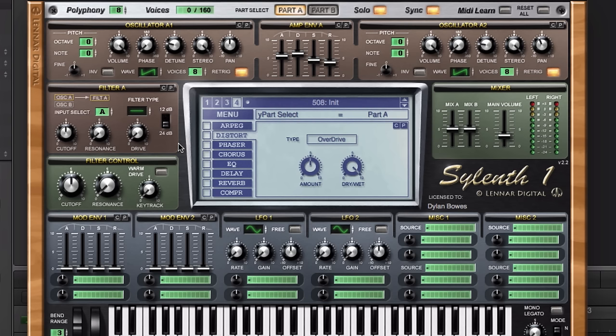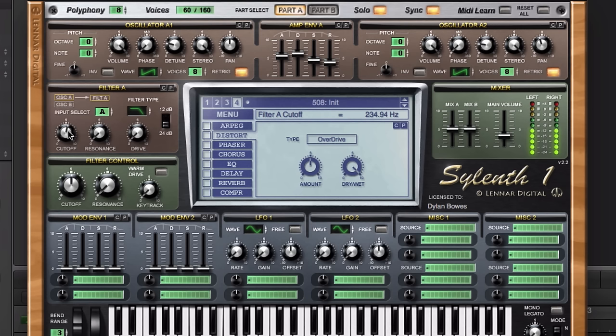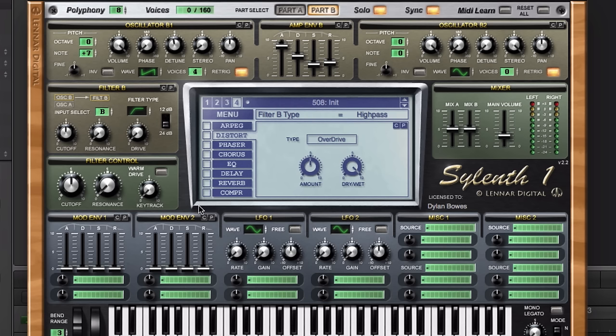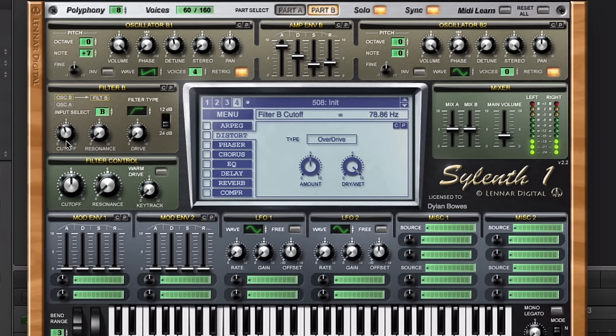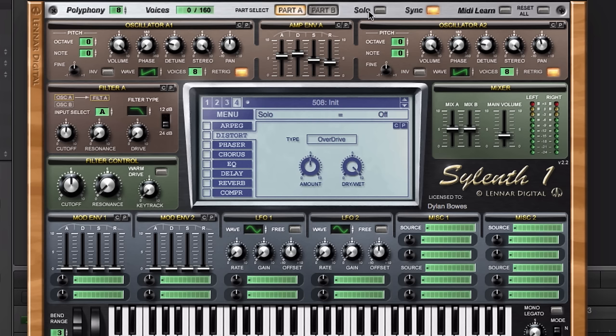Now it's time to set up some filters. We'll go back to part A and set up filter A first. We'll do a low-pass filter. Input will be part A, filtering out oscillators A1 and A2. We'll solo part A so we can hear it and find the right spot for this cutoff frequency. And then part B we're going to do a high-pass filter. We want input select to be on B, and we'll keep this soloed so we'll find the right cutoff frequency for part B.